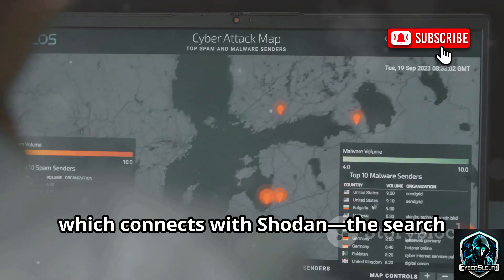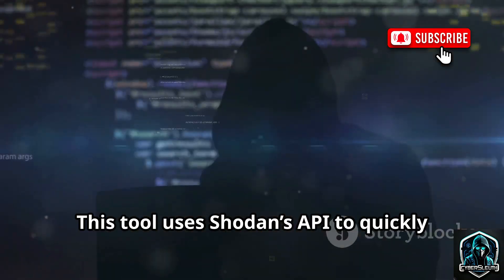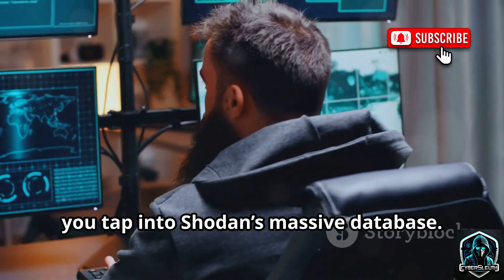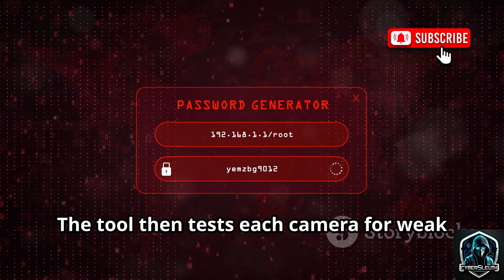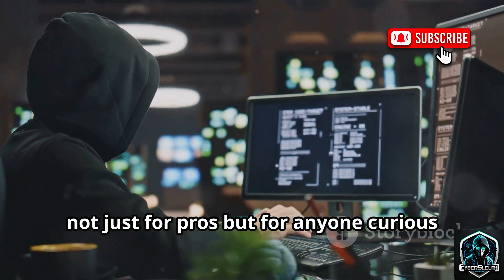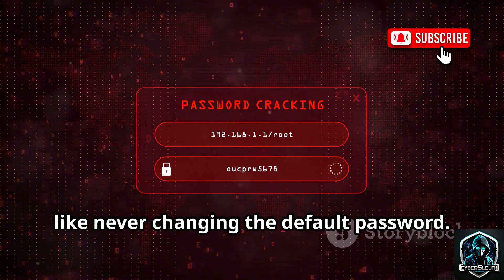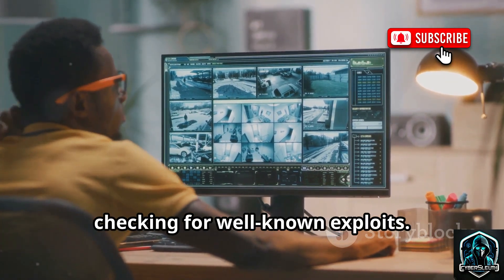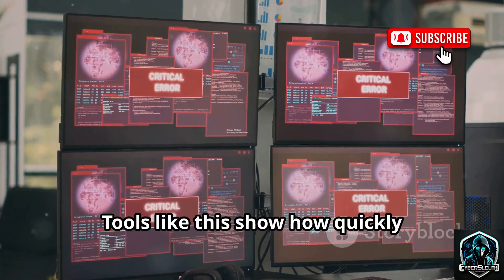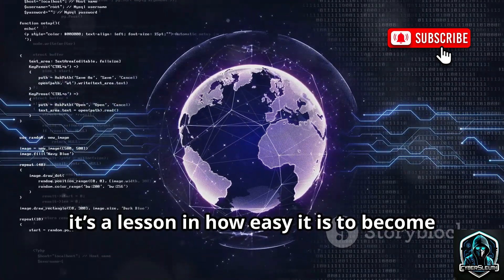The last tool connects with Shodan — the search engine for internet-connected devices. Shodan scans the web for everything from webcams to routers, cataloging what it finds. This tool uses Shodan's API to quickly find cameras with known vulnerabilities or default credentials. Instead of scanning the internet yourself, you tap into Shodan's massive database. The tool then tests each camera for weak spots, like unchanged admin passwords or brand-specific flaws. It's a fast, automated way to audit security — not just for pros, but for anyone curious about their own devices. Most vulnerabilities aren't high-tech; they're basic mistakes like never changing the default password.